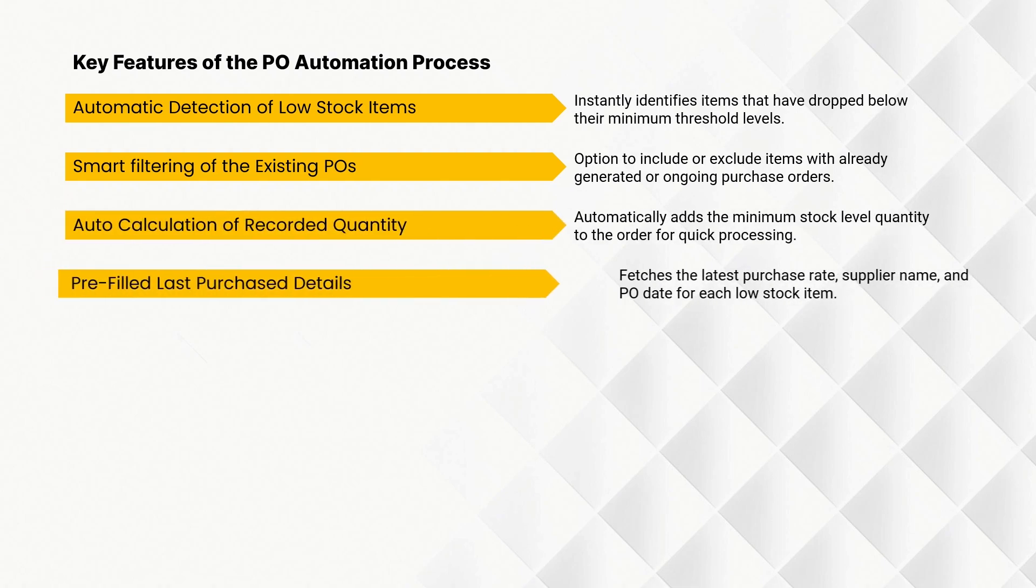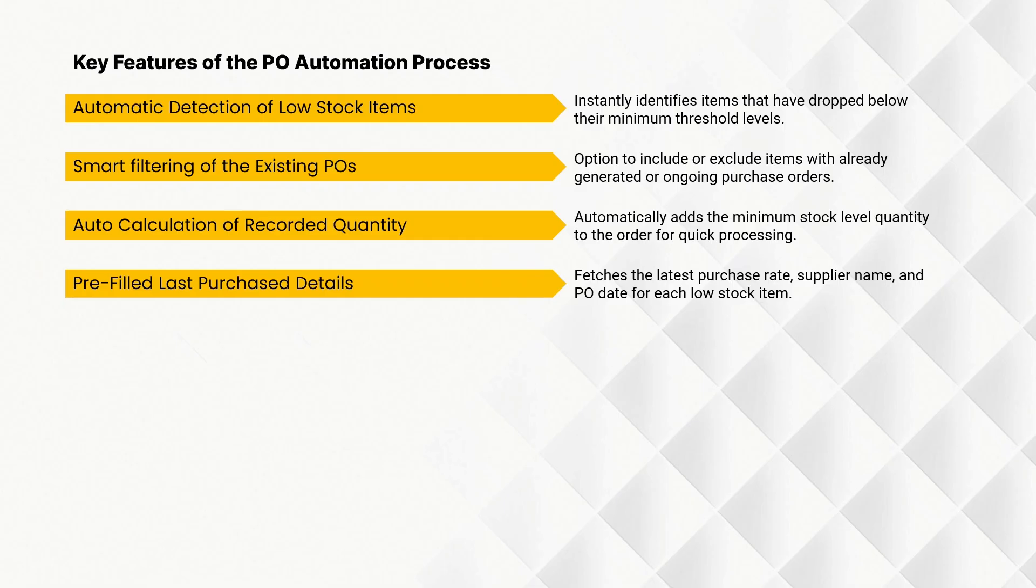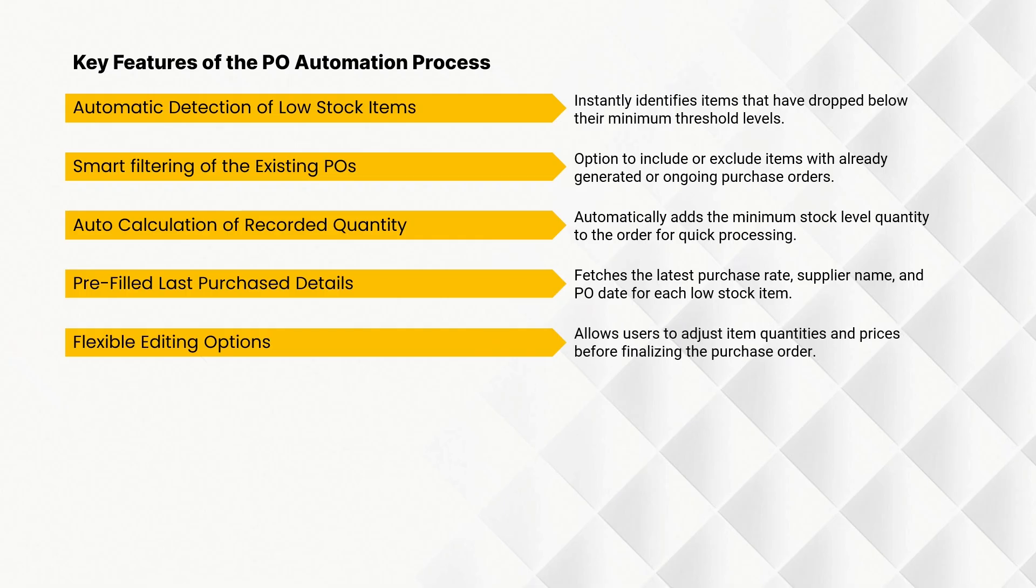Fetches the latest purchase rate, supplier name, and PO date for each low stock item. Allows users to adjust item quantities and prices before finalizing the purchase order.